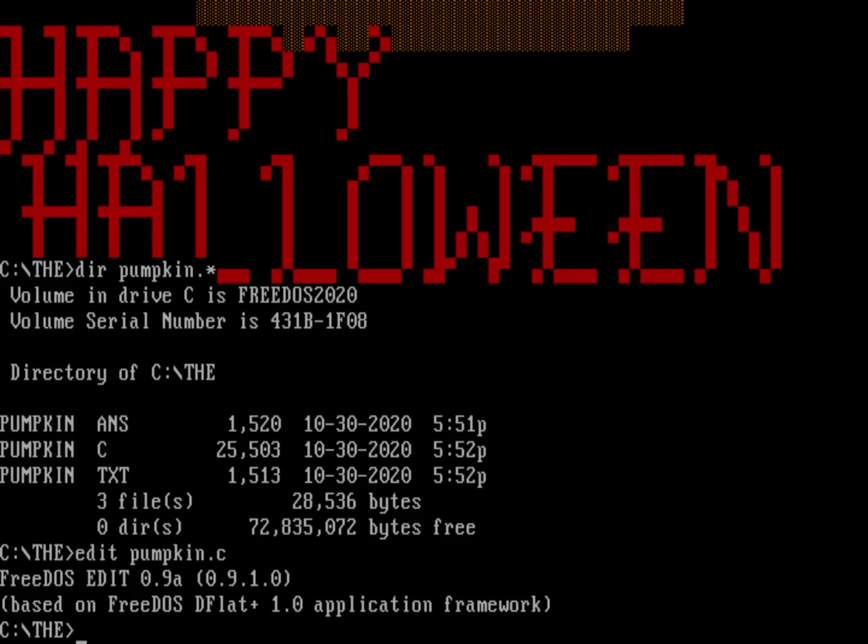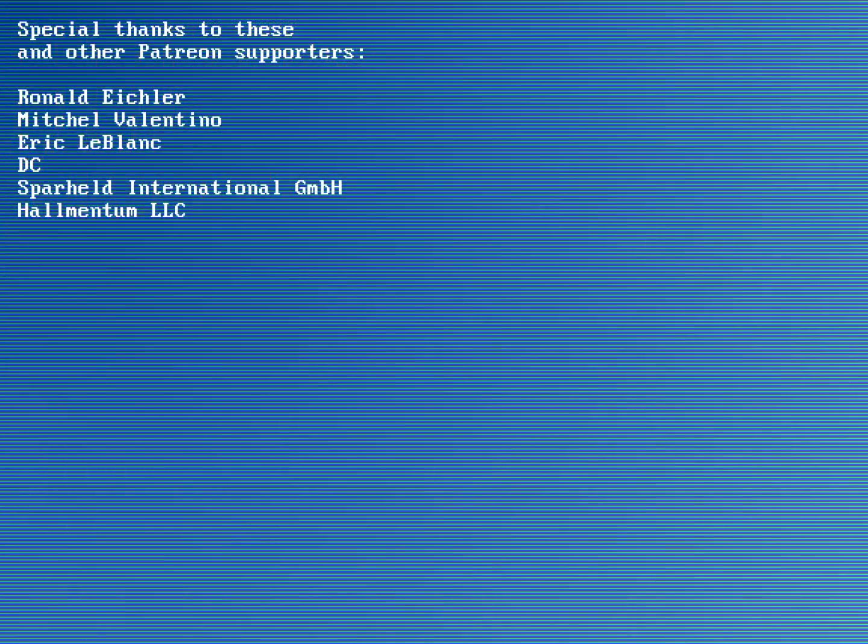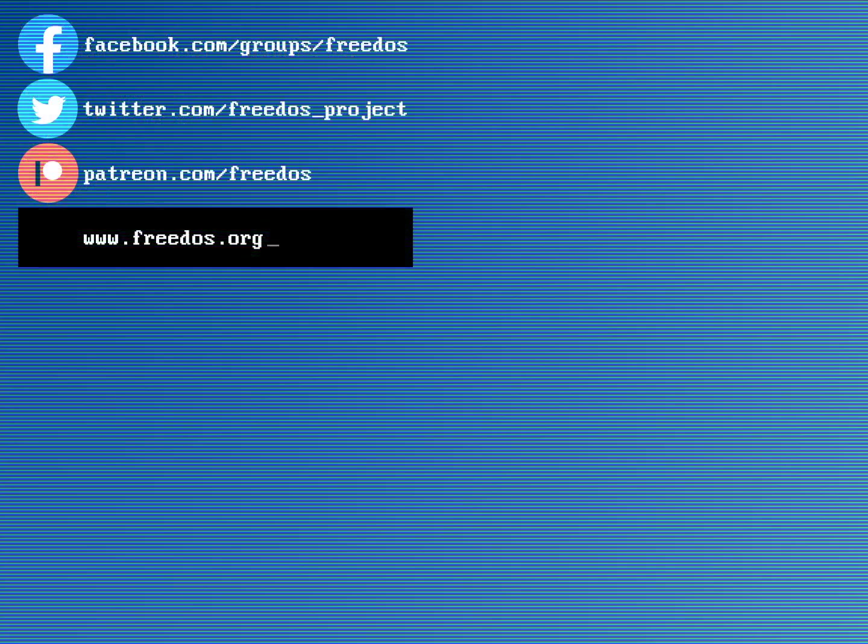So before I go, I just wanted to thank everyone who supports me on Patreon. You really do make this channel happen. And I really appreciate all of your support. Some of you are sponsoring me at a higher level. And I want to thank you especially here. So thank you very much for that. Visit our website at freedos.org. Join us on Facebook. Follow us on Twitter. And consider supporting me on Patreon. Thank you.